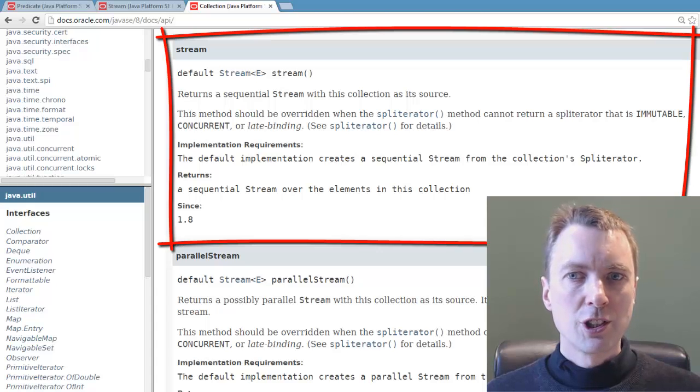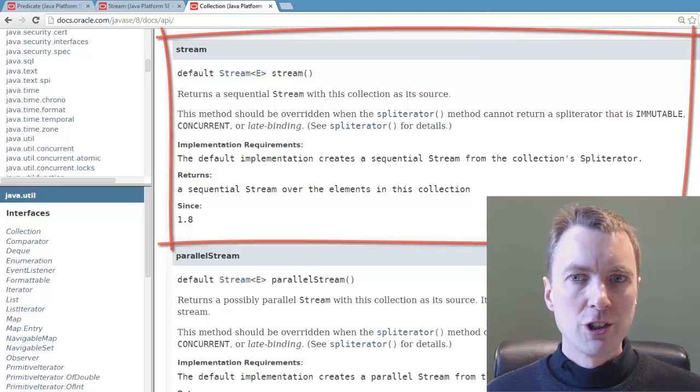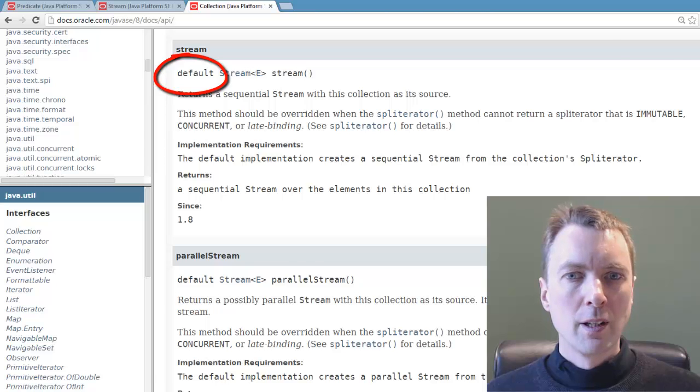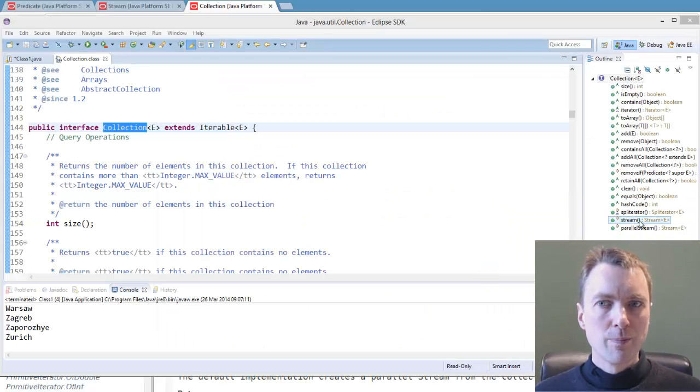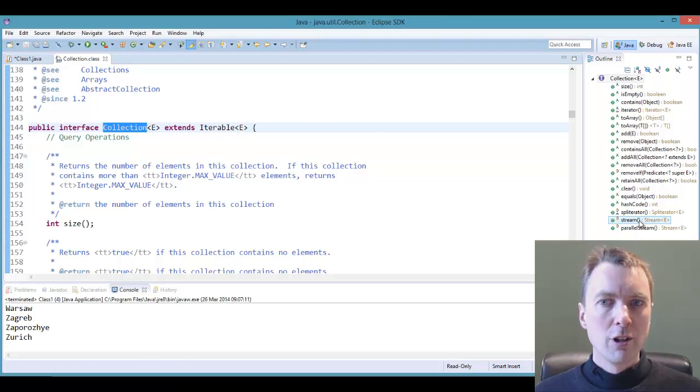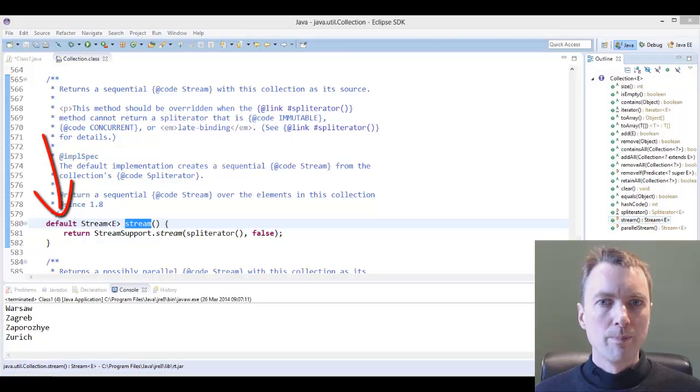Interfaces can now include implemented methods, known as default methods. This is the collection interface, and clicking on the stream method, this is how it's written with the default keyword.